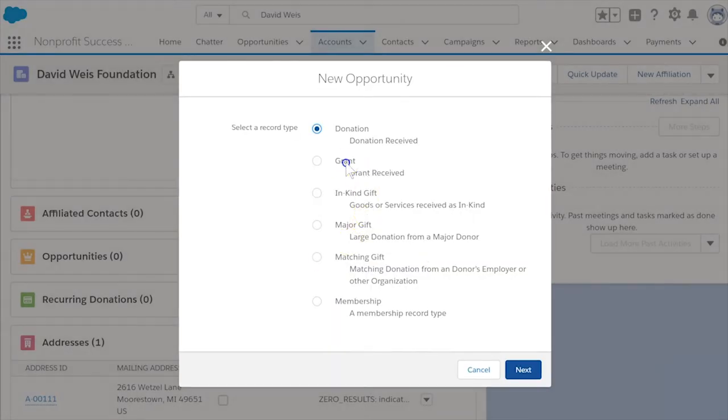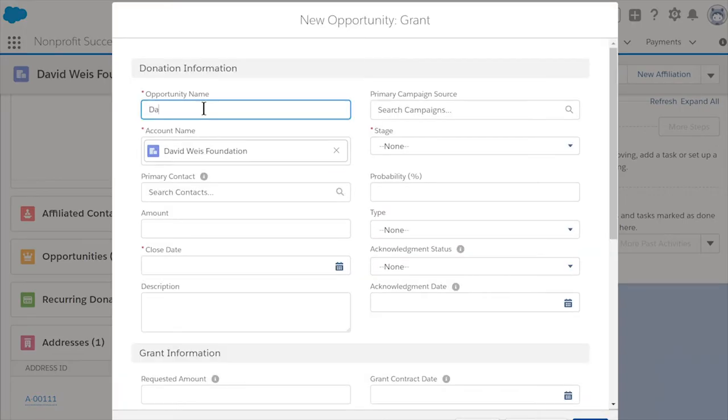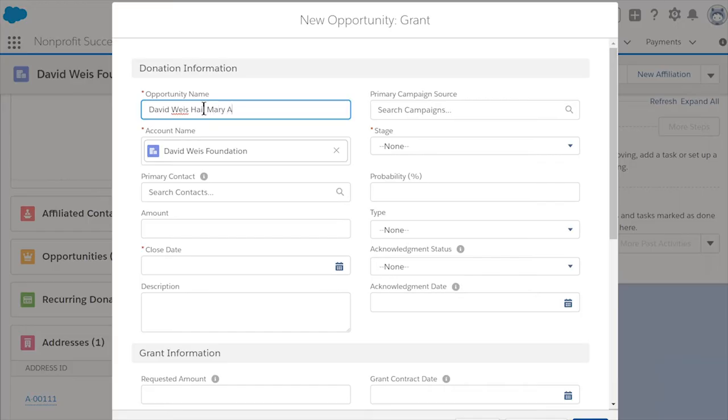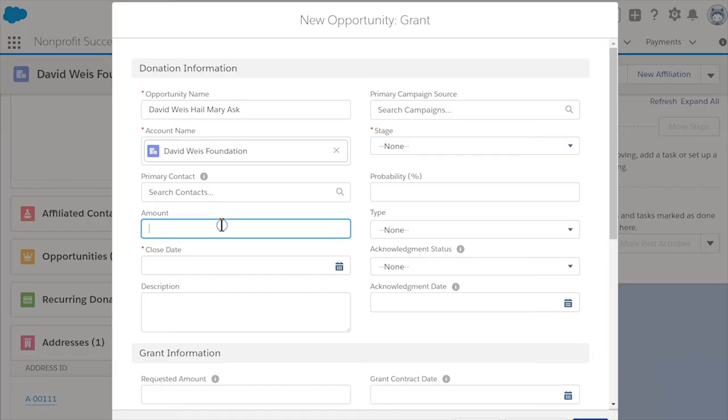When prompted, select the grant record type. Complete as much information you have about the grant you're pursuing. Since you're just getting started, you may need to make some best guesses. Don't worry, these can be updated as you work through the process to apply and hopefully secure the grant.